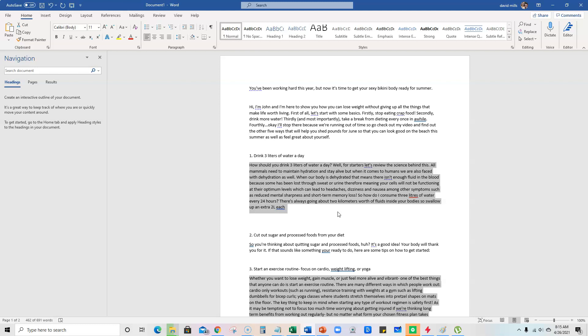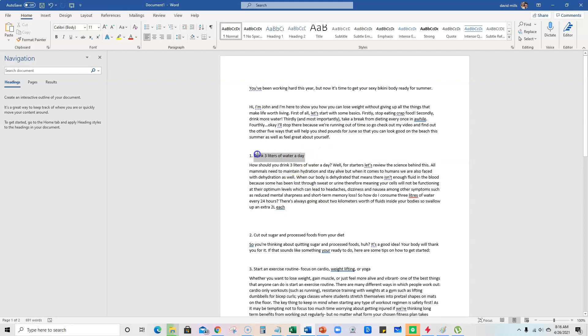it's going out to the internet and it's doing a bunch of research. When you tell it to do something, write tips on how to drink three liters of water a day,